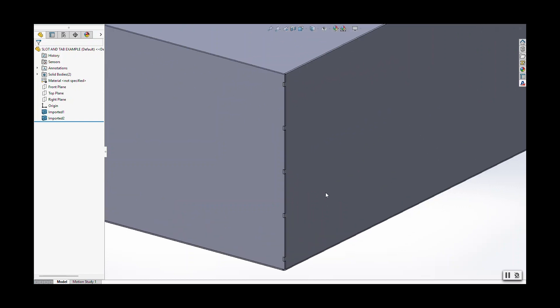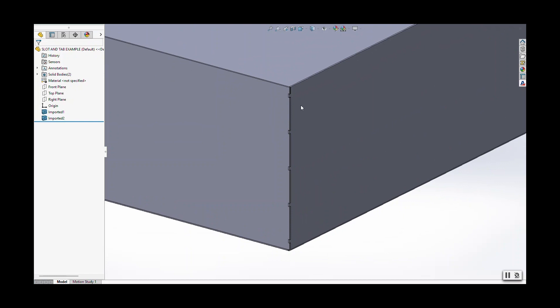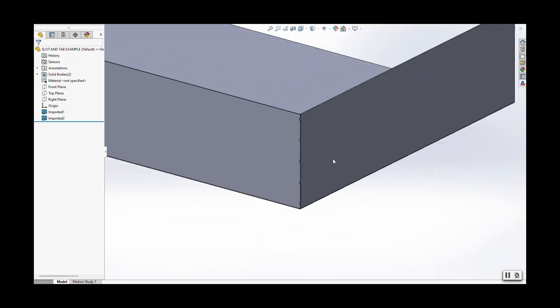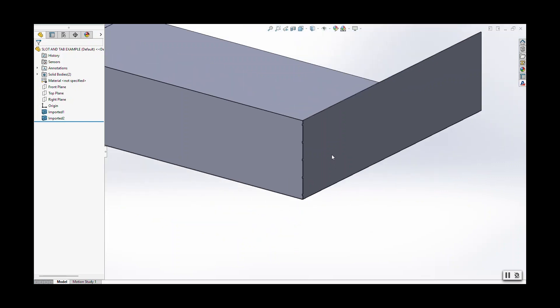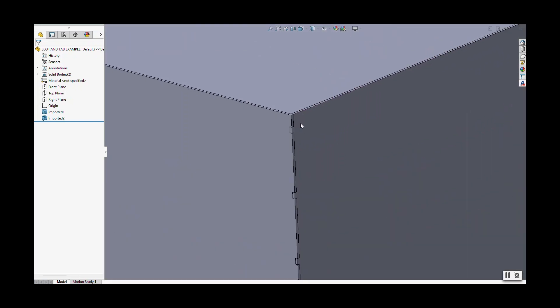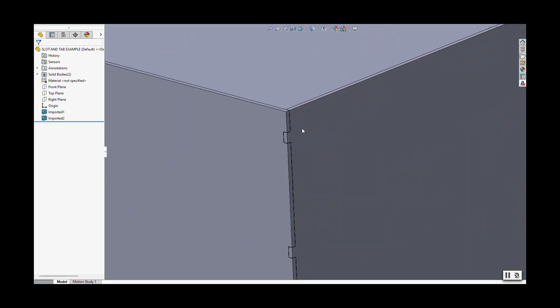So what we do internally on the programming side is we will put some of these slots and tabs features in so that when the parts get bent up, they kind of just snap together like Legos. But this is a good example of a corner seam here.